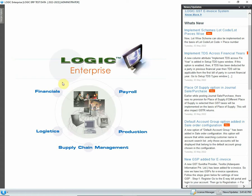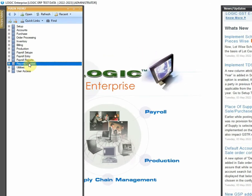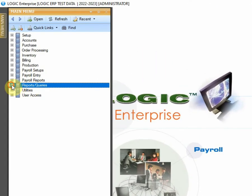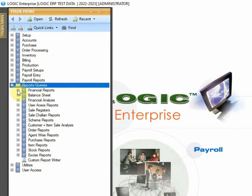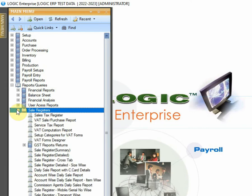First of all, go to main menu and click on Report and Queries. Then expand the Sale Registers and click on Sale Register Detailed.